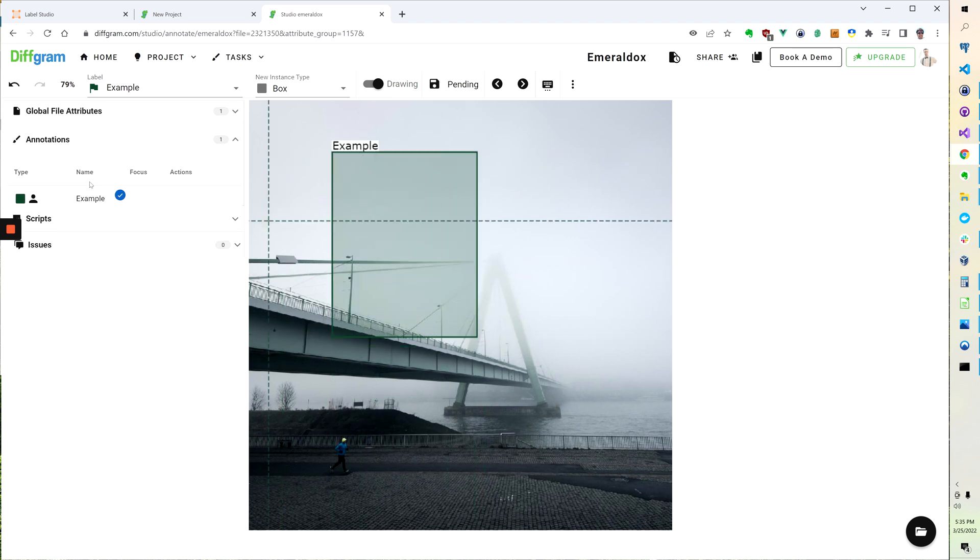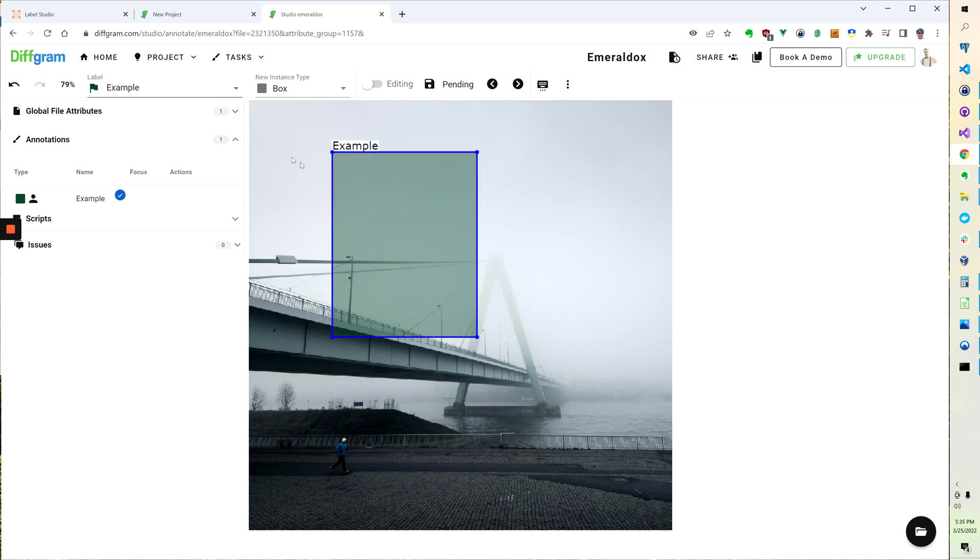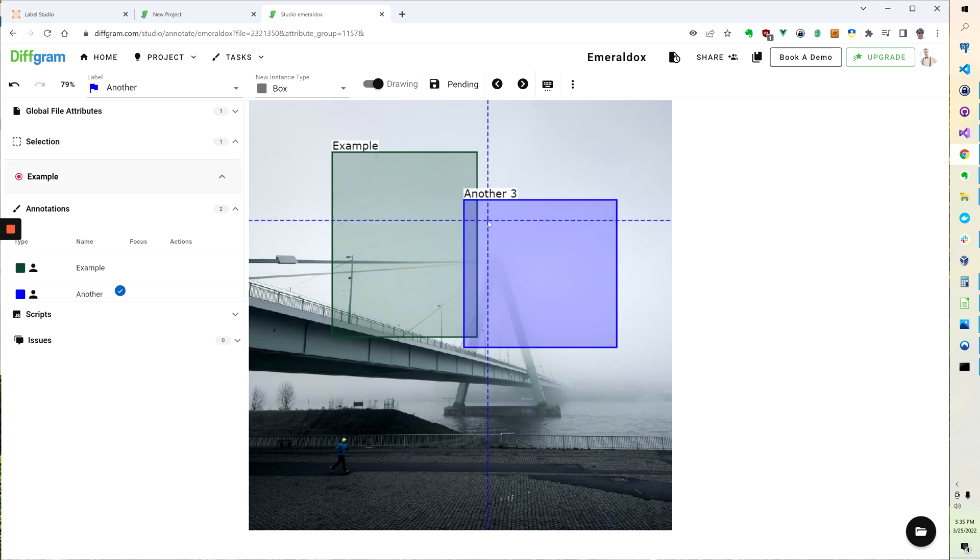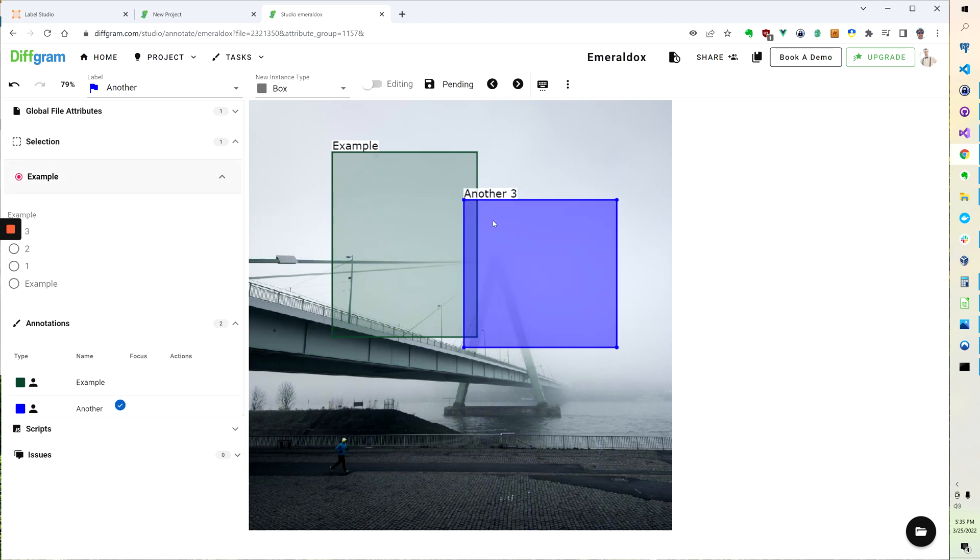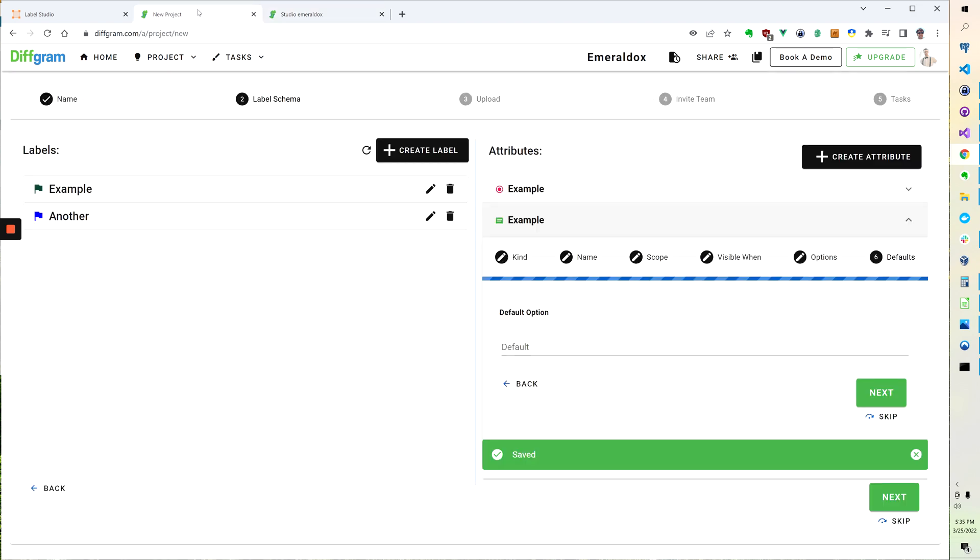And if I click this, you see now we've got one annotation that's come up. If I select it, there's no attributes, but if I go to my other label, you see immediately it pops up with the example attributes.